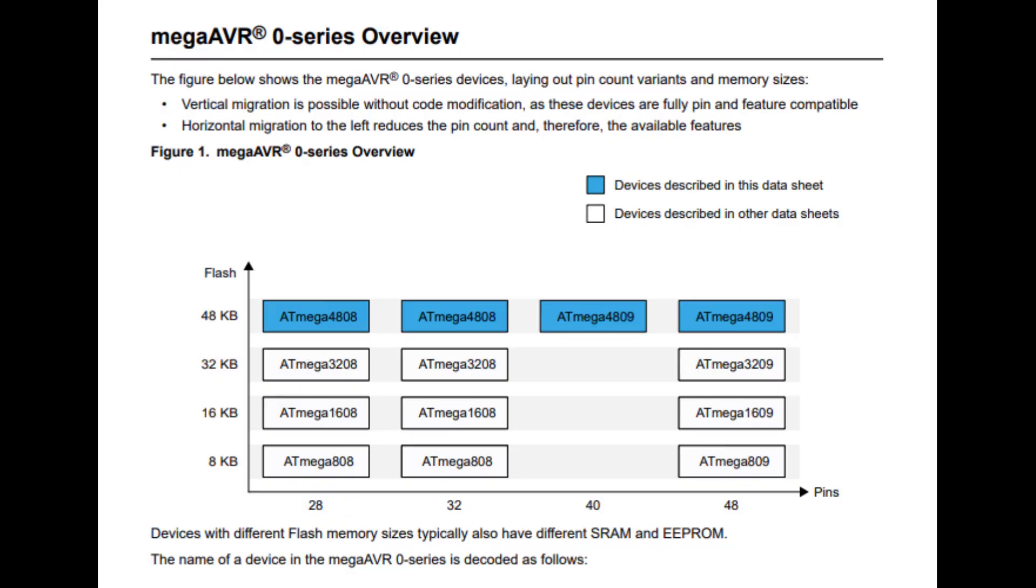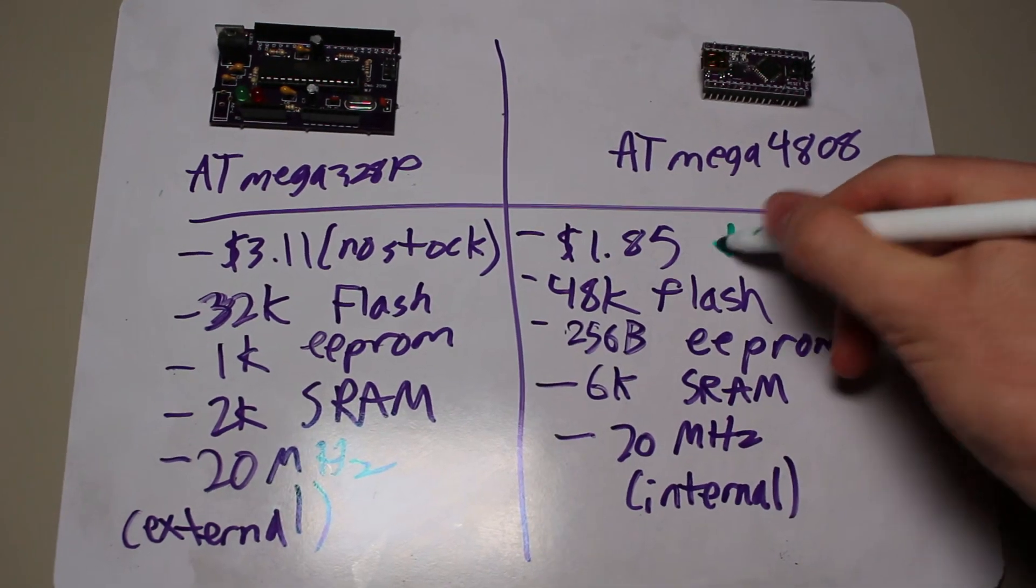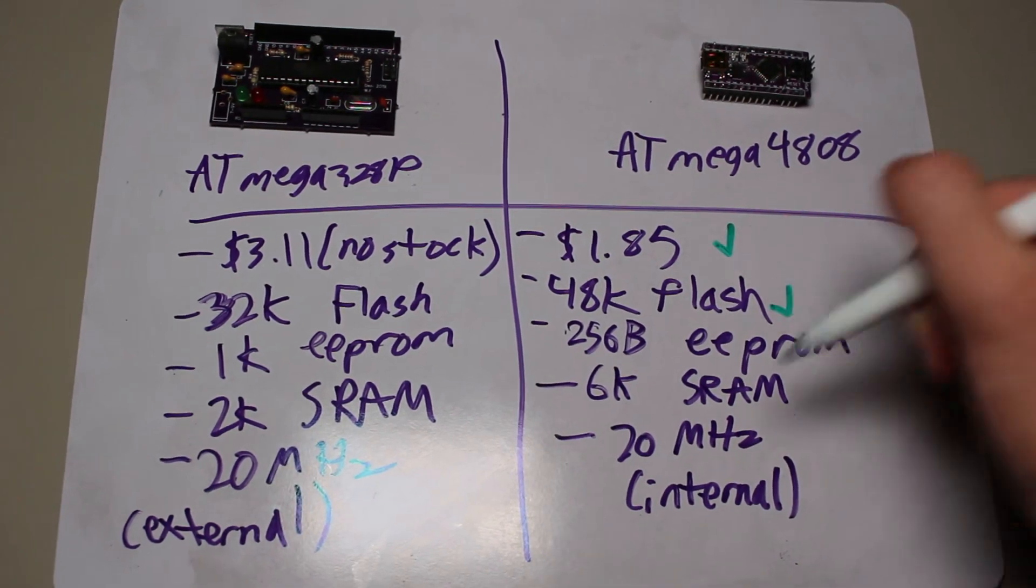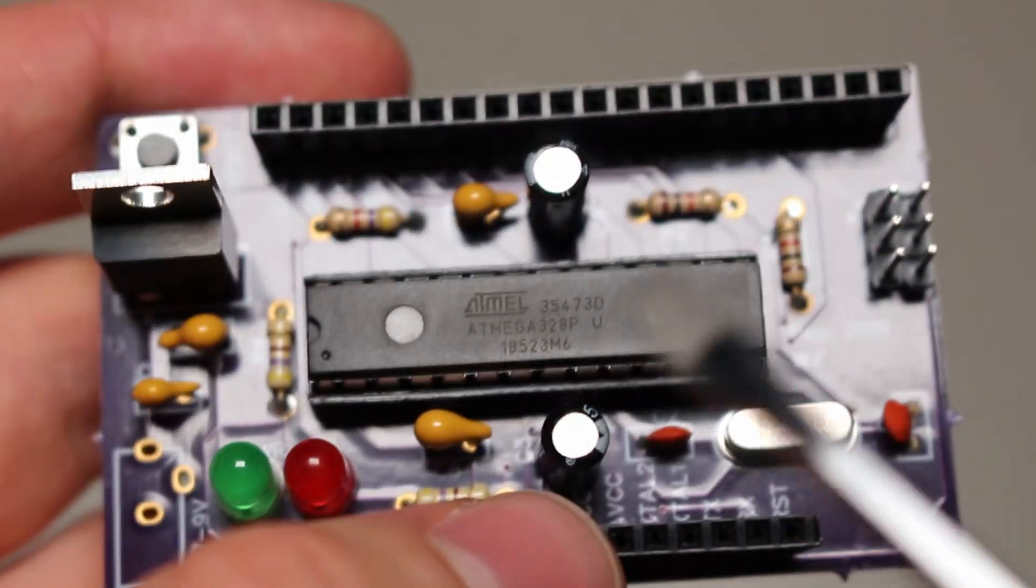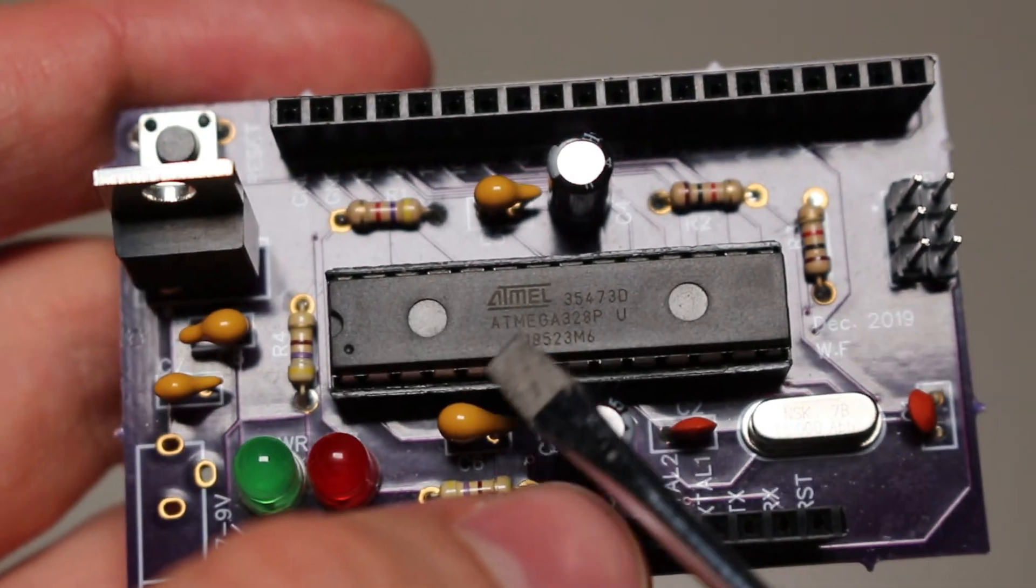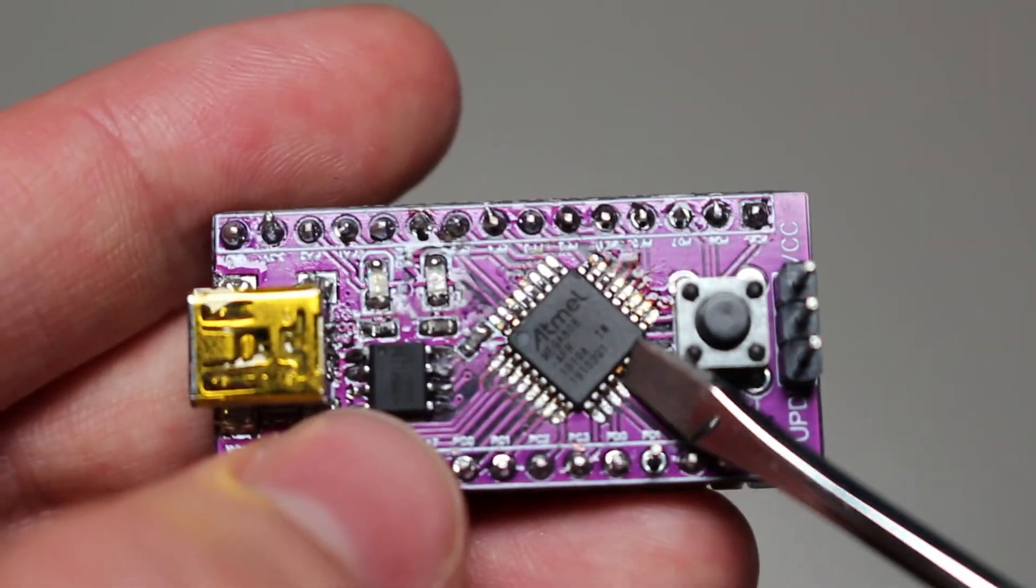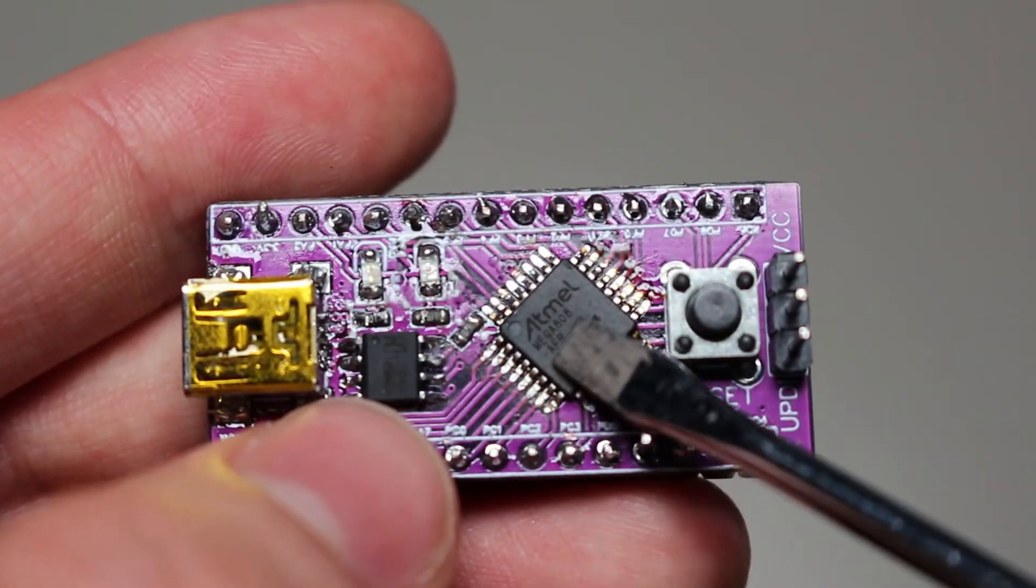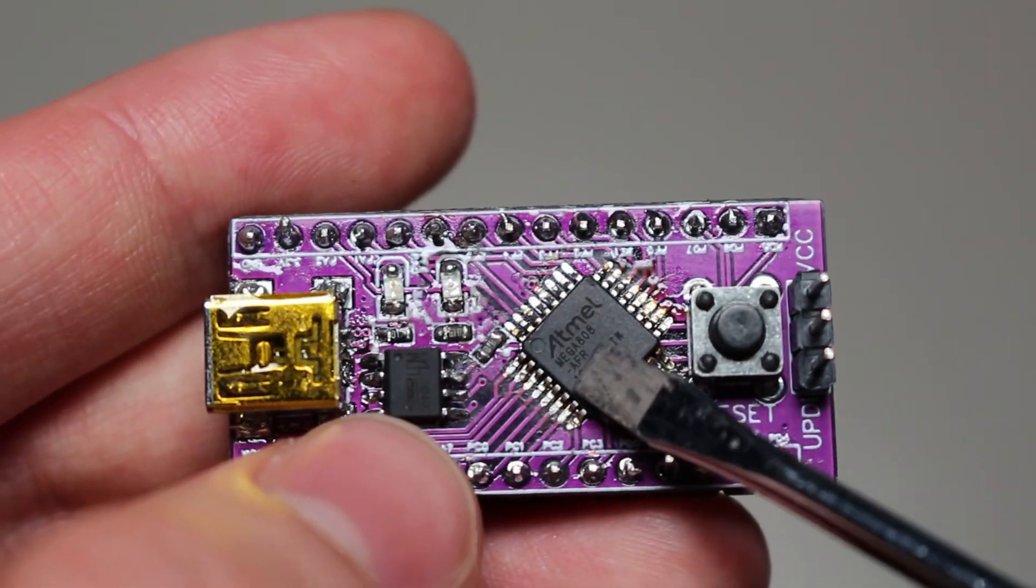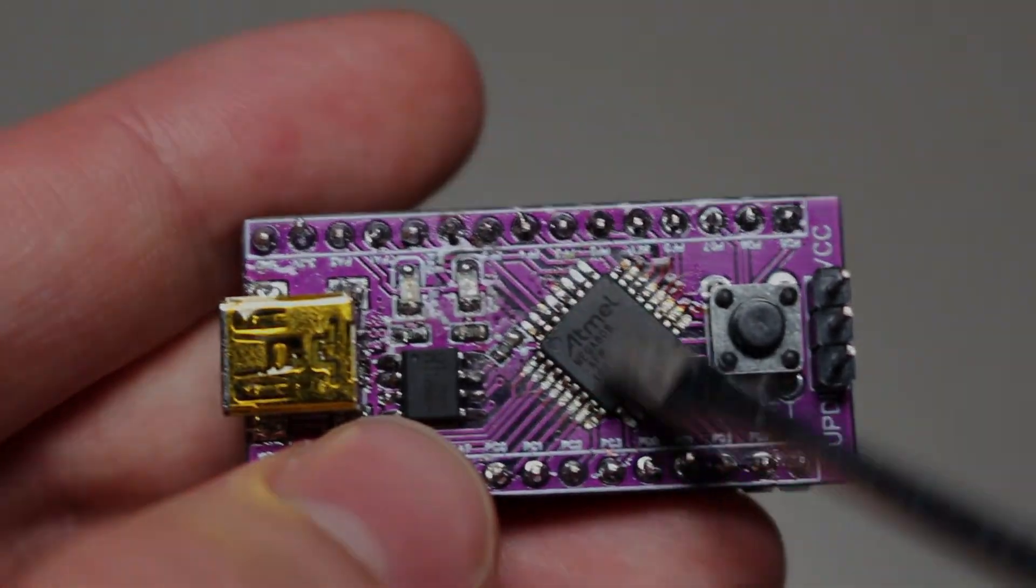This new series has a lot of improvements over the older AVR chips, and in this video, we will review the changes made in the new series and determine whether you should start using them in your own projects. Because although they both share the ATmega name, they aren't exactly the same.